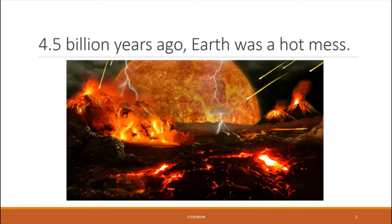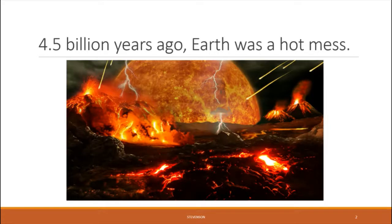There was very little water, and any water that was there was essentially all vapor and no liquid. The atmosphere consisted mostly of carbon dioxide, methane, and ammonia. So sounds like a terrible place to live. However, there is good evidence that it was during this very time period that the beginnings of life on Earth were starting to form.